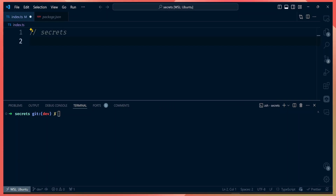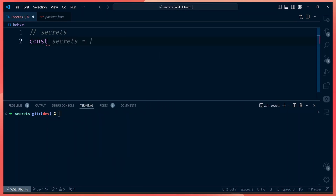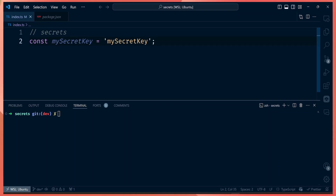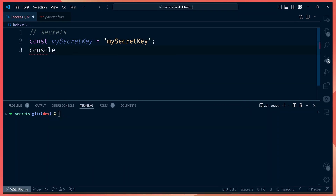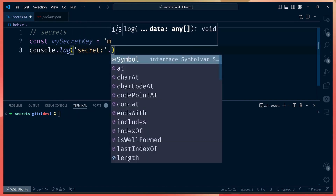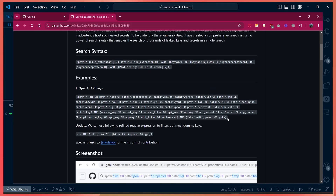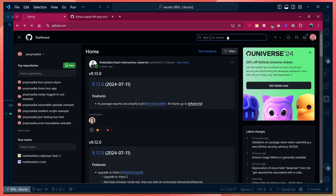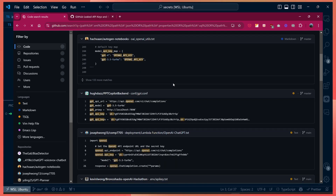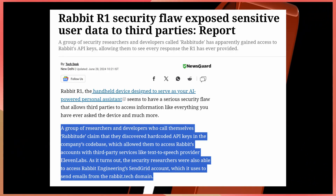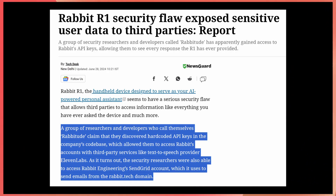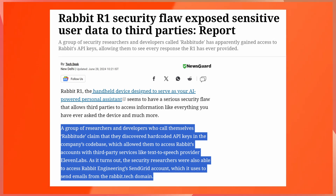The first method is hardcoding those secrets in your code. You may have a variable called 'my secret key', for example, which holds the value of your secret. This is the worst way to store your secrets because anybody who has access to the code can read and see your secret. There are bots dedicated to scraping secrets from public code sites like GitHub. There was also a case with the Rabbit R1 device where security researchers accessed its codebase and discovered many API secrets hardcoded in the code.